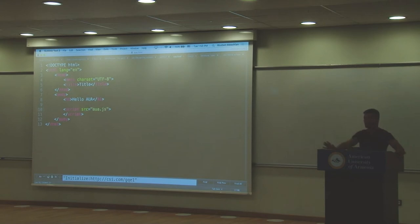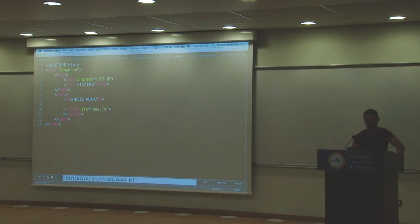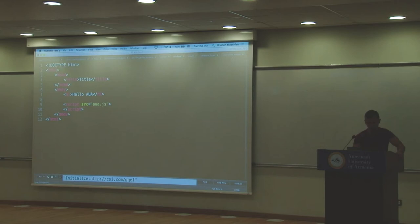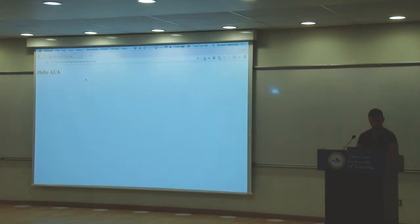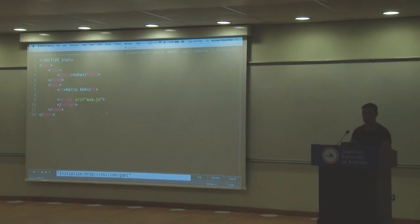Questions? The UTF-8 charset meta tag is optional — for homeworks you don't even need it. The title is what appears in the browser tab — if you write 'ha ha' in the title tag and refresh, you'll see 'ha ha' up there. That's how you control that.